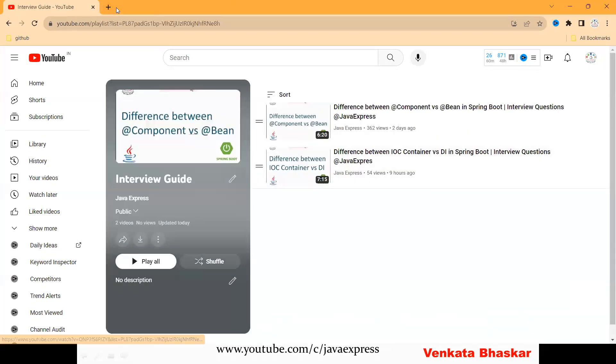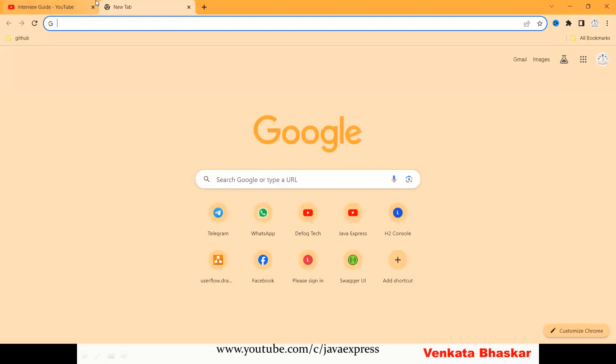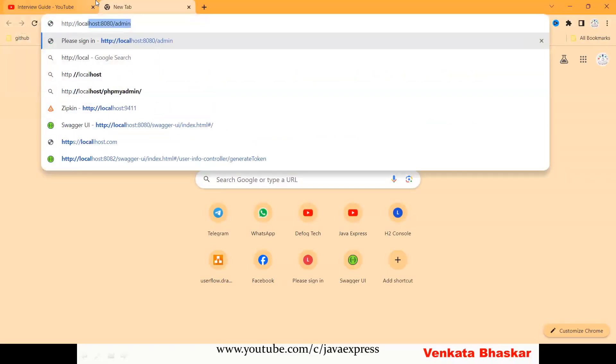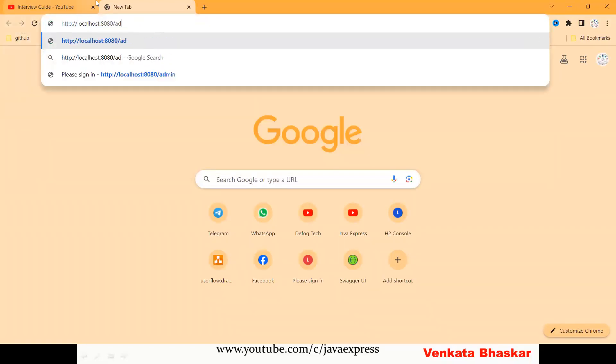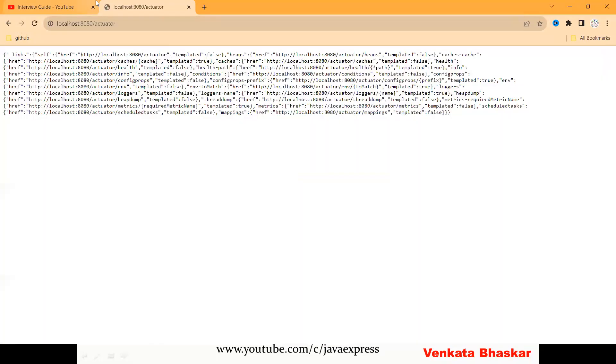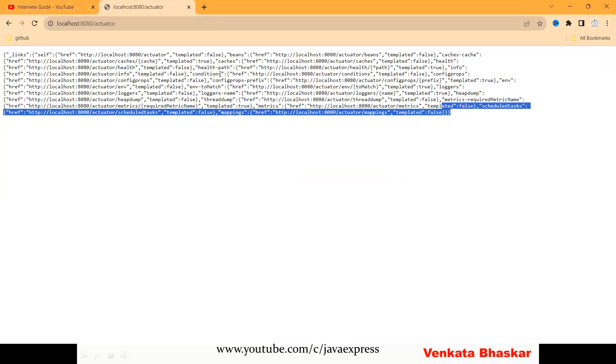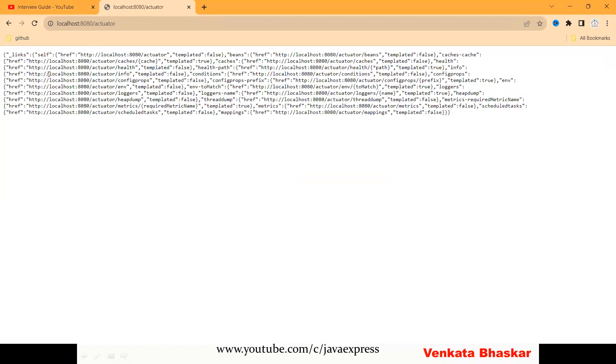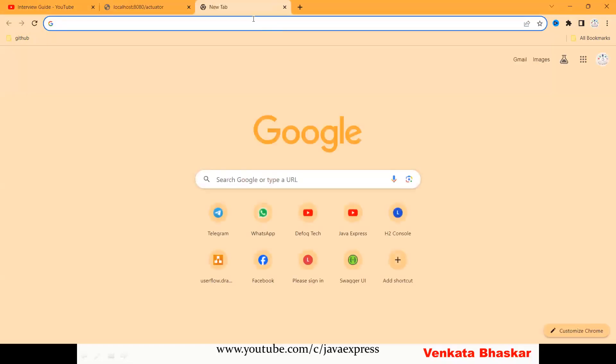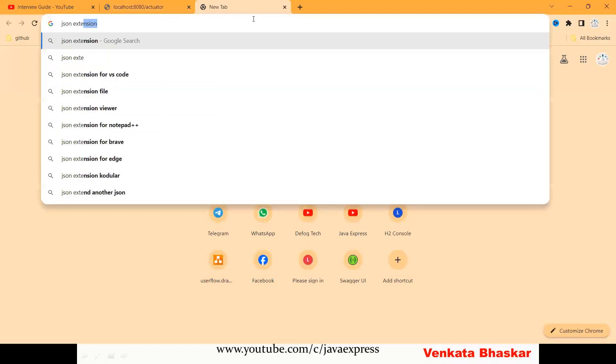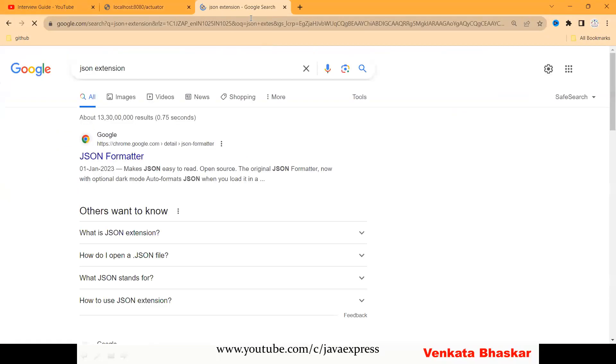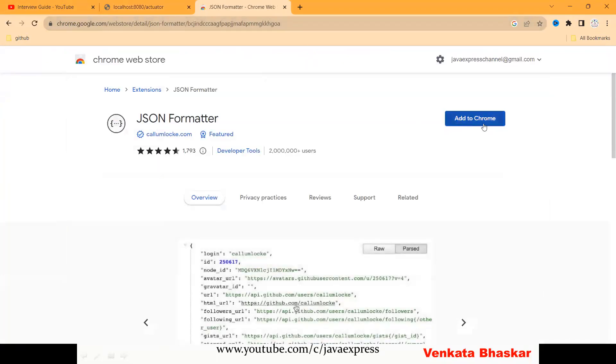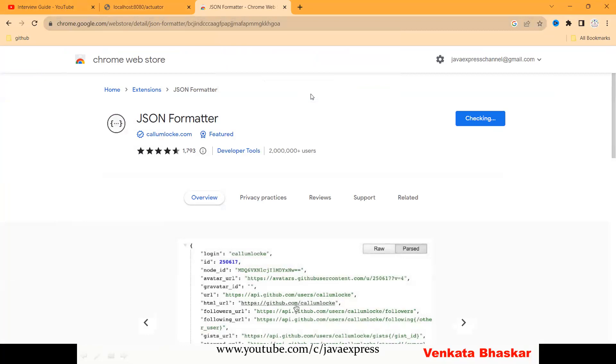Now access http://localhost:8080/actuator. You can see all your actuator endpoints here. You can see the raw data. Let me add a JSON extension to display in a nice format. I'll add this extension. Click Add to Chrome, add extension.